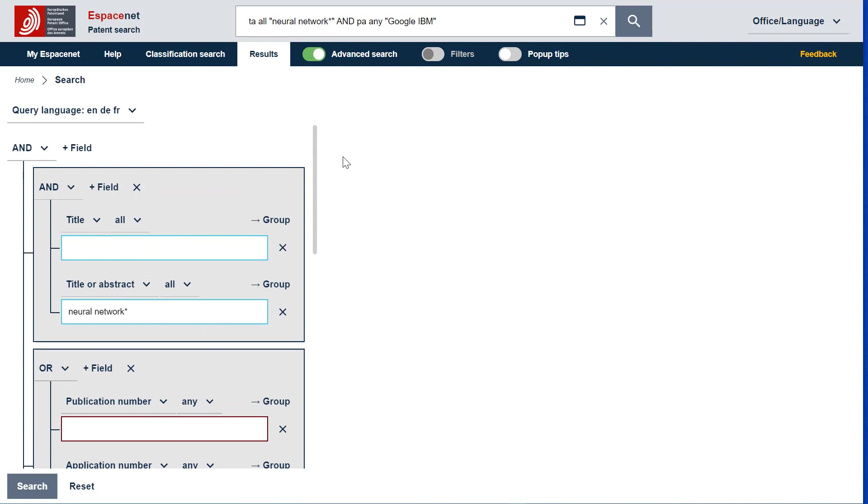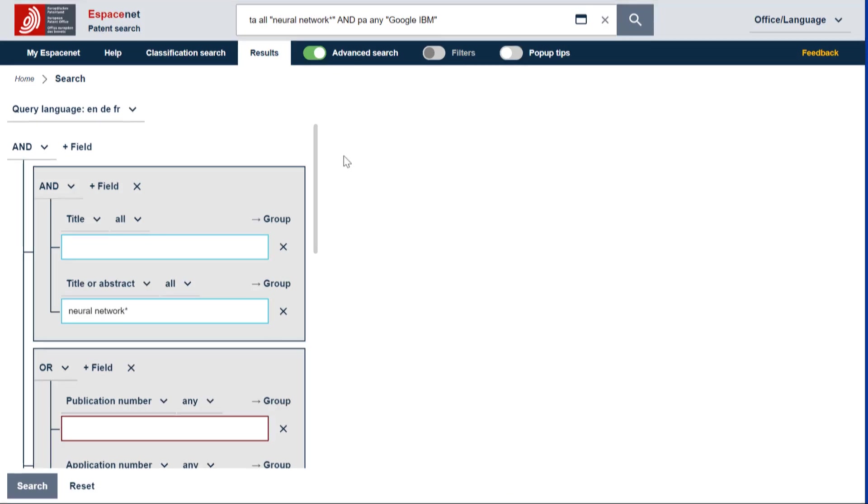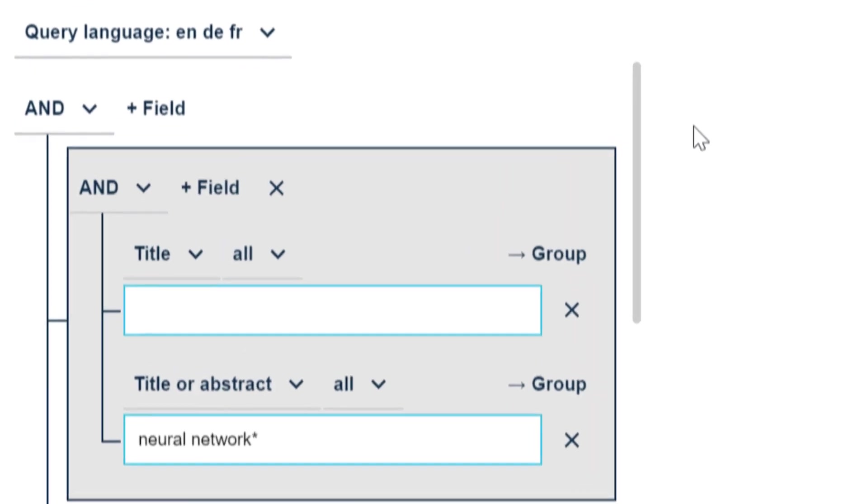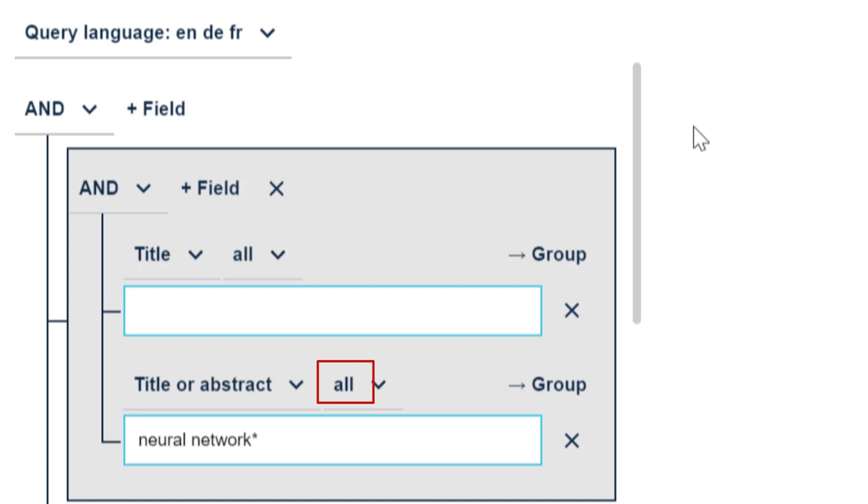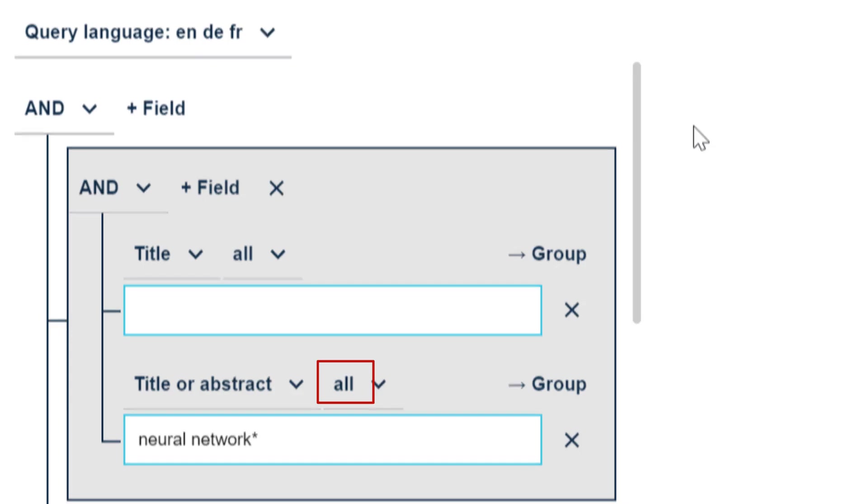In the predefined template, some search fields are using by default the field operator ALL and others the field operator ANY. For example, the title or abstract search field has the operator ALL by default. This means that all terms entered in this field, both neural and networks, need to be present in each retrieved document. The field operator ALL has the same effect as the Boolean operator AND between search fields.